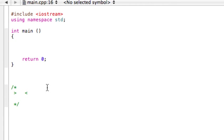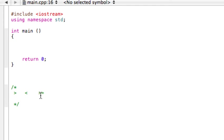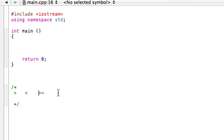In C++, if we want to have greater than or equal to, we would have this operator where we have the greater than sign and then the equal sign. This makes sense because if you read this, you would say greater than equal. This is the greater than or equal to operator.